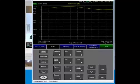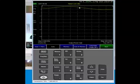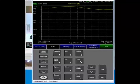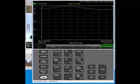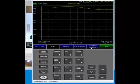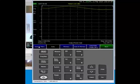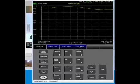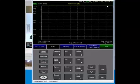Also in the FieldFox, if you don't like to see this response, let's make it flat. So the way to do that is to go into the trace, math and memory. I'll put data into memory and turn data on data divided by memory. What did I do? I just made that response flat.